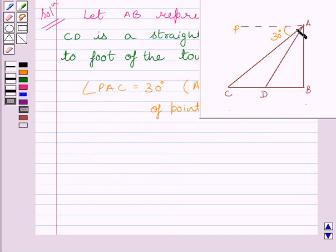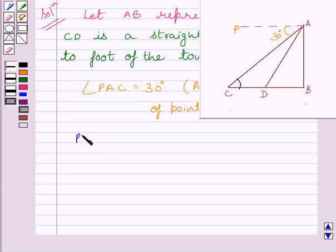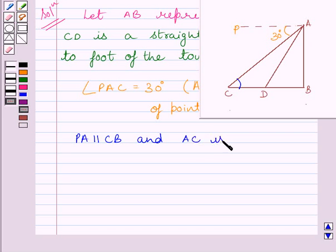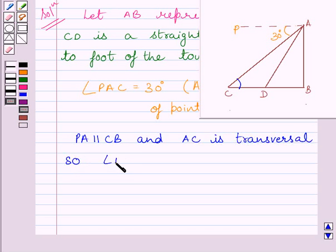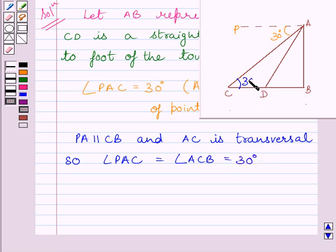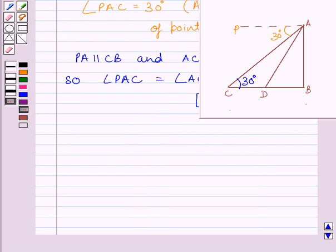Now, we know PA is parallel to CB and AC is a transversal, so angle PAC is equal to angle ACB as they are alternate angles, giving us 30 degrees. After 6 seconds, the car reaches point D on the highway and the angle of depression changes to 60 degrees.